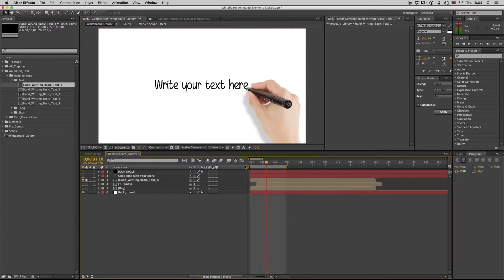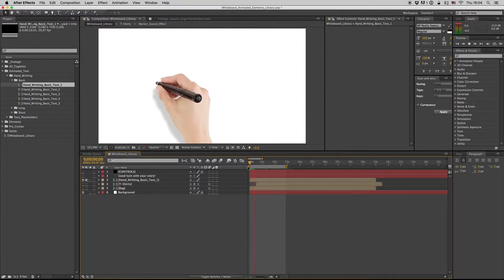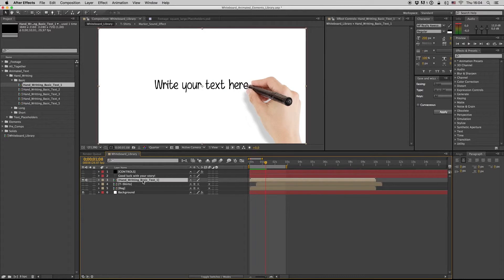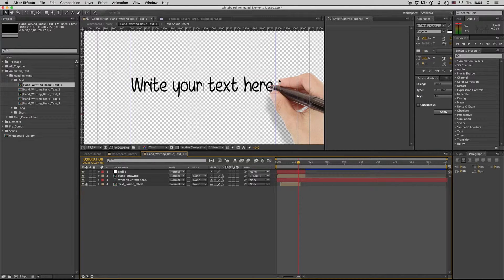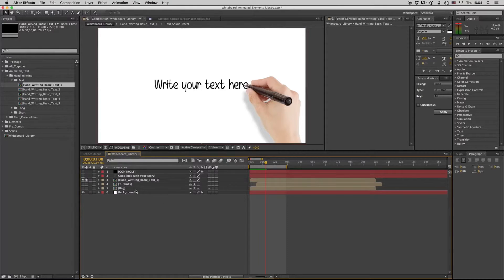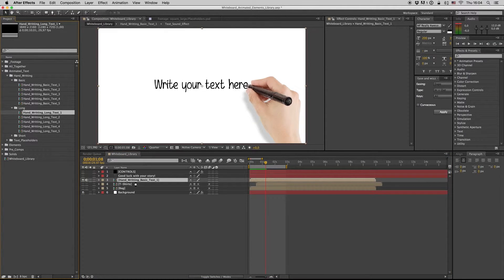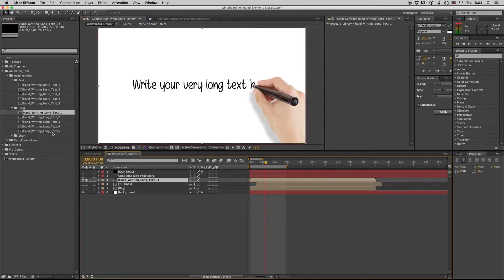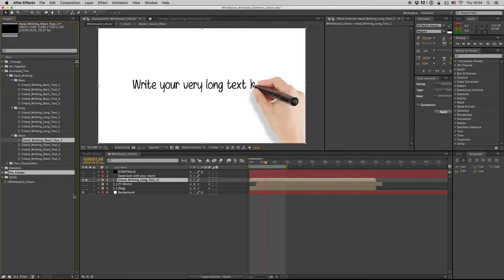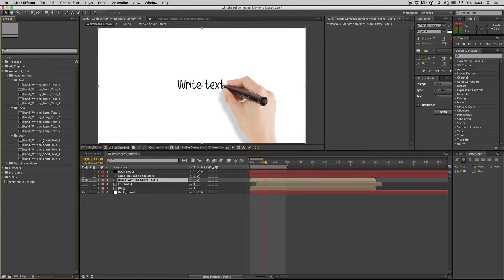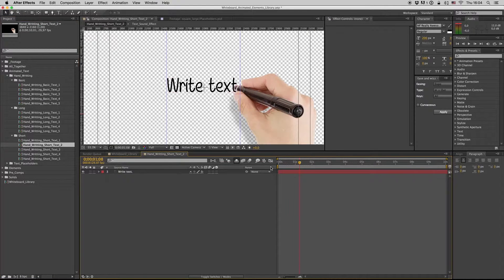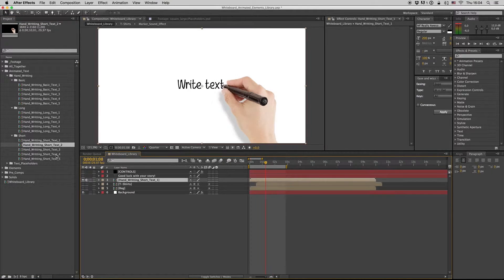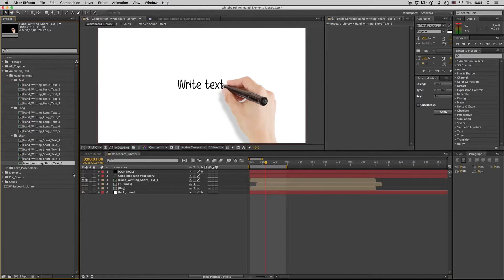This one is a handwriting text. Get inside here and you can write down your text. As you see, there is handwriting basic text. We have the long text, more long text, and also the short text. So if you want to make a lot of text, you have to press Control+D. I have some duplicated compositions — go to the next one to connect the text. If you go to 5 then Control+D, you have another text here.